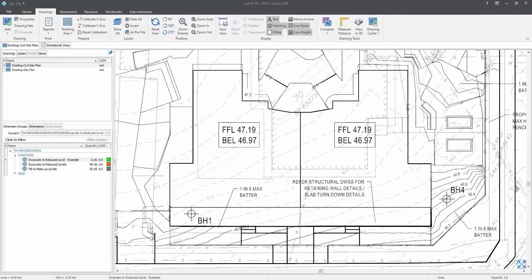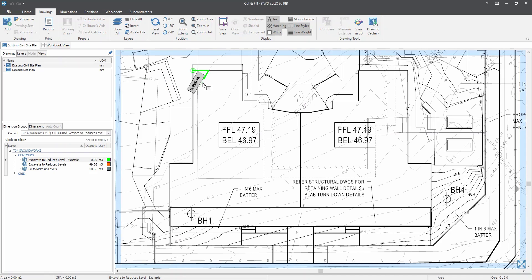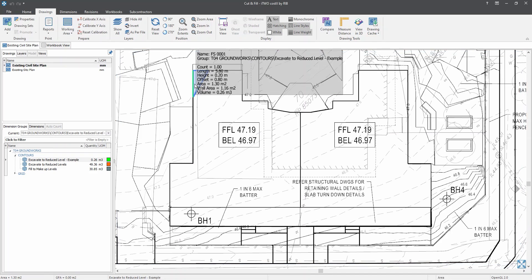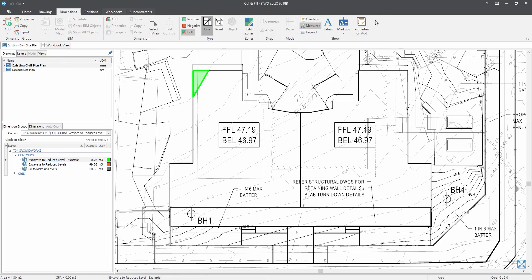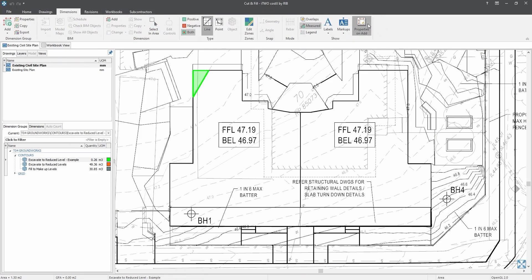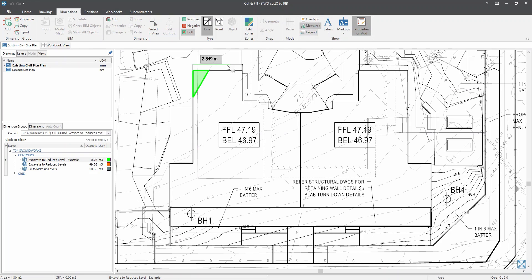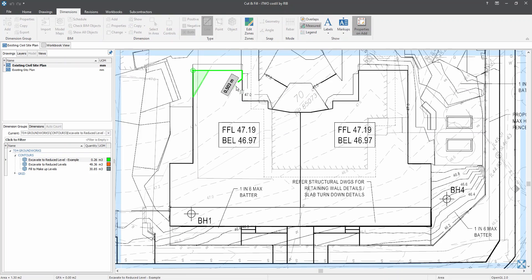Since we have set the default offset to 0.8, then we will start with the top corner of the building site here. As we progress to another area measure, let's first switch on the properties on add button located in the dimension tab ribbon. So this function allows you to adjust the varying information required, such as for our offset, which I will show you in a split second.